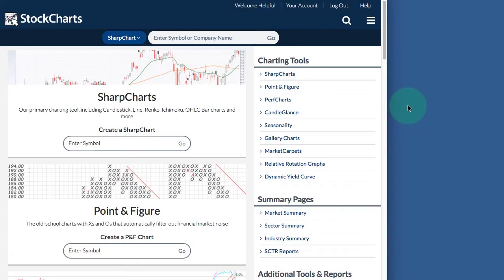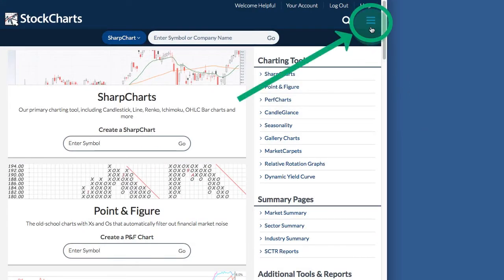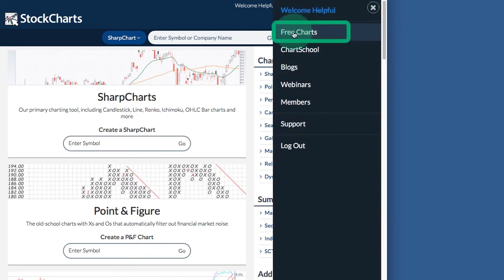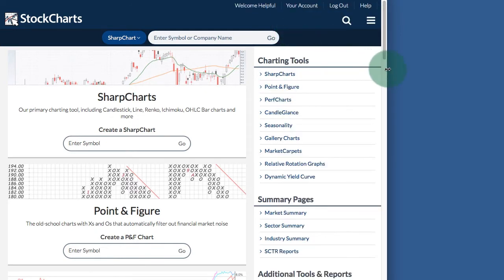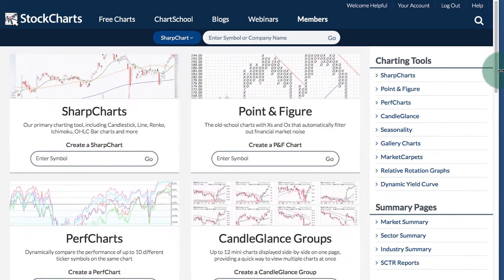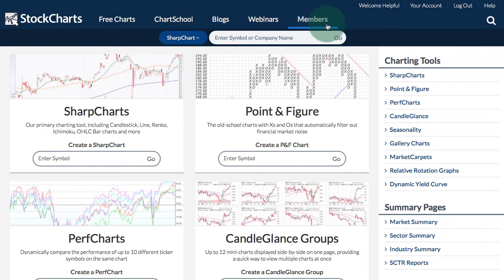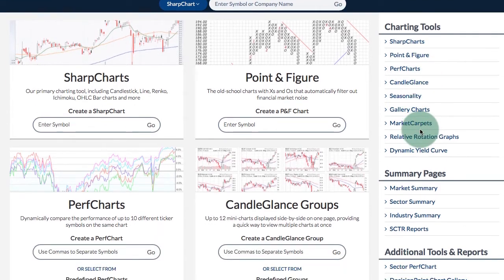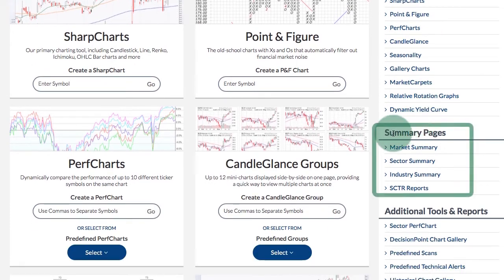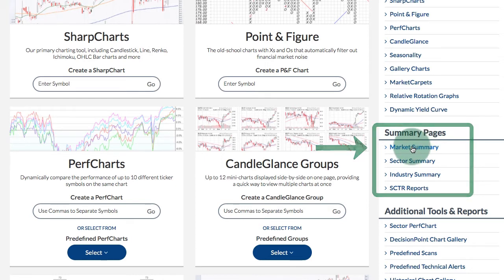There are a couple of ways to access the market summary page. I'm here on the Free Charts page, and you can see with that drop-down menu at the right, I have a link for Free Charts. If you open up the browser, you will get links at the top for the main sections here at StockCharts. And on the right side of this Free Charts page, you have the summary pages, and there is a link for the market summary page.